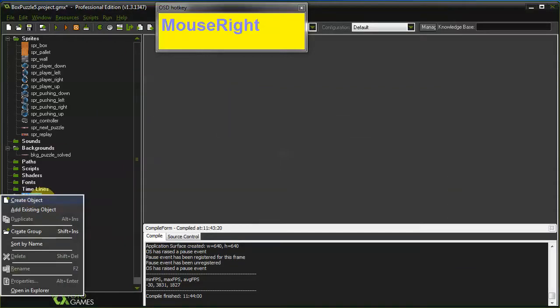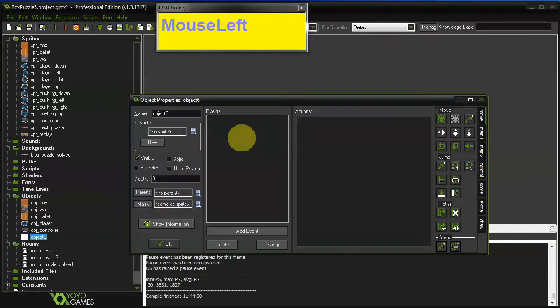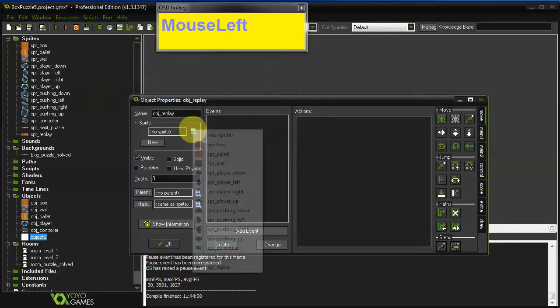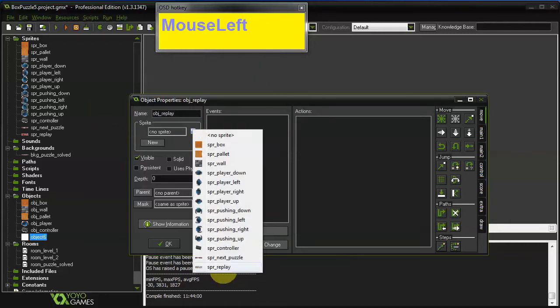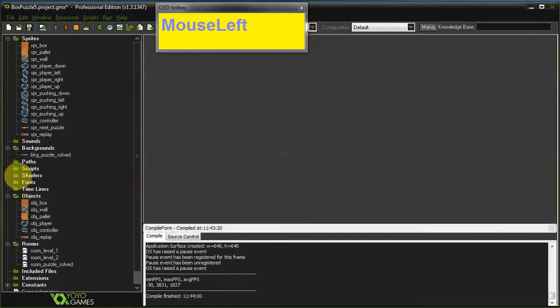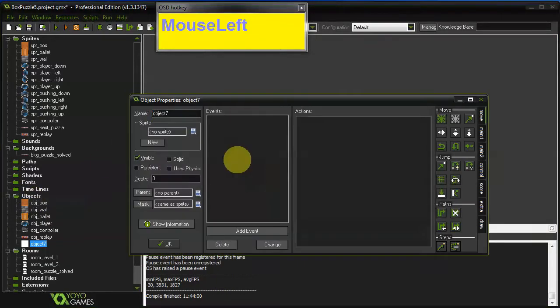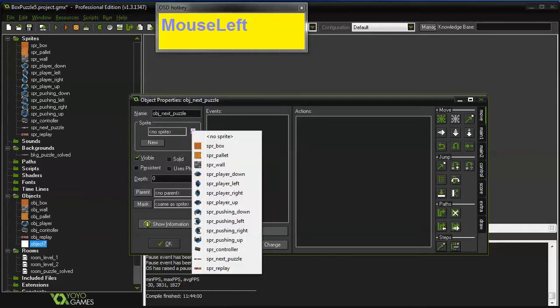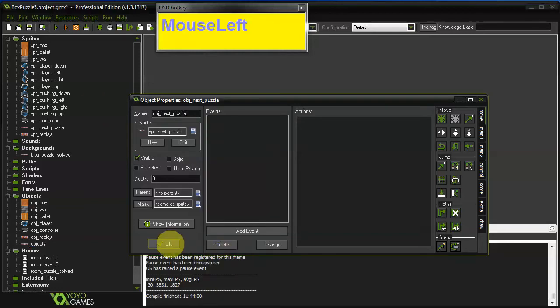And then we also need two objects for them. So I'm gonna call this one object underscore replay using the replay sprite and I'm gonna add another object called object next puzzle which will use the next puzzle sprite of course.